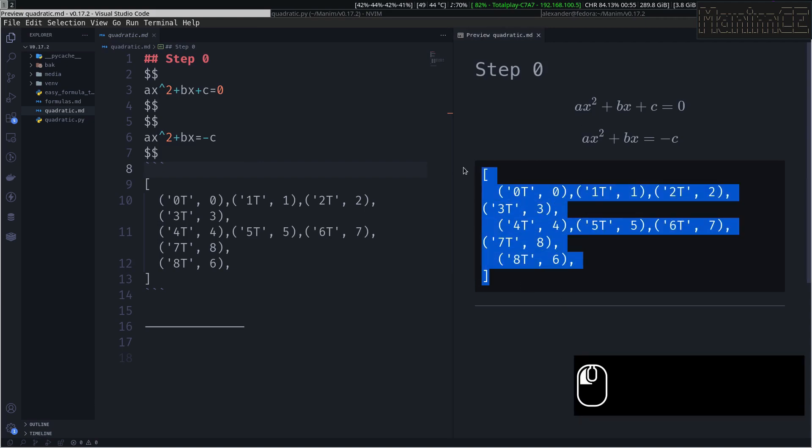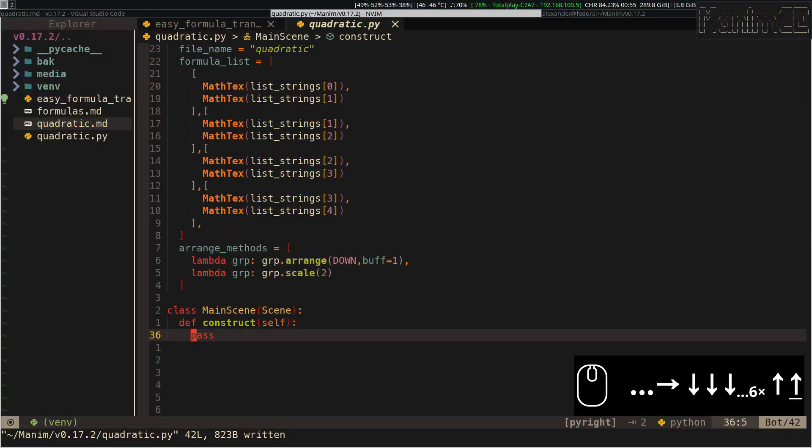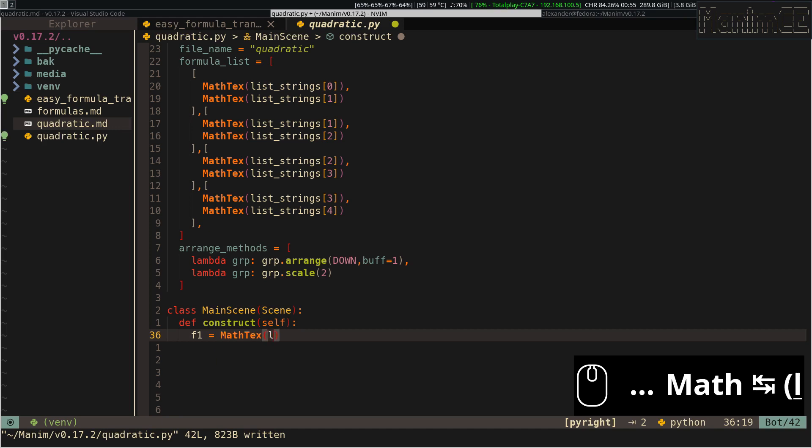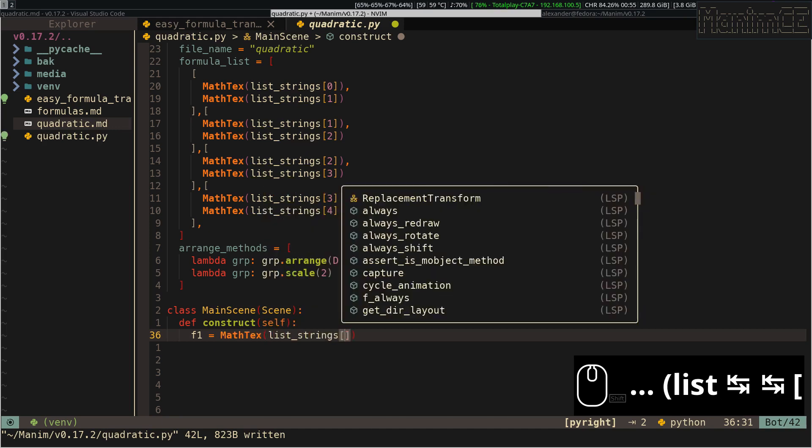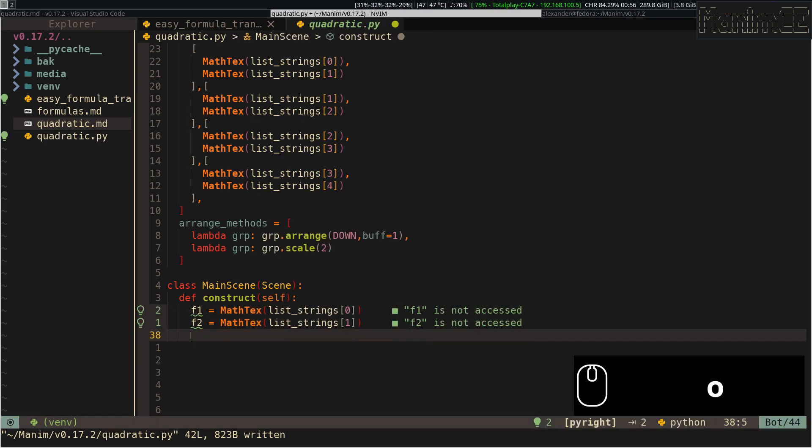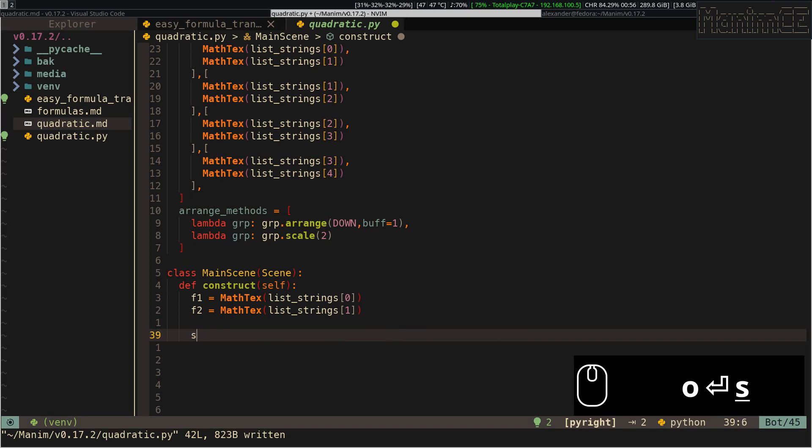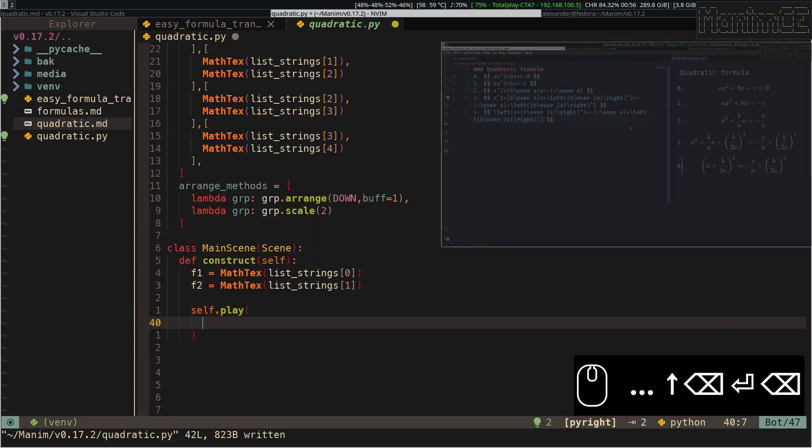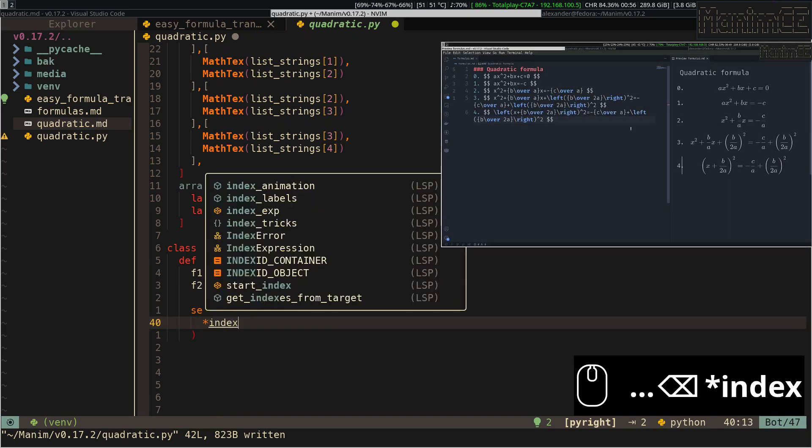The way to use the subscripts, is the following. I am going to create a new normal scene, and I am going to instantiate the first two formulas. Remember that in the global variable list strings, we have the formulas that we defined in this markdown.